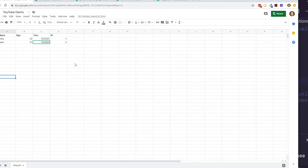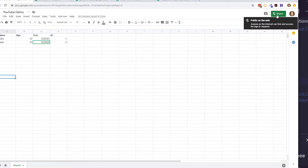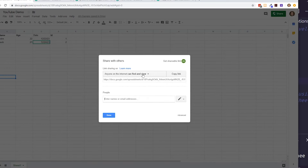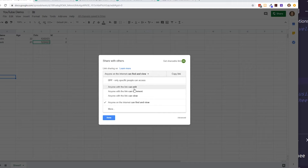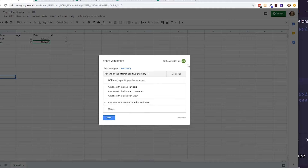I already created the Google Sheet beforehand. First, you need a Google account. Then go to docs.google.com, open a sheet, and importantly, you need to change the sharing settings so the sheet is public on the web — otherwise the app won't be able to access it. You can restrict editing to yourself, but viewing must be public. When sharing, set it to 'Anyone on the internet can view.' Then copy the sheet ID from the URL.